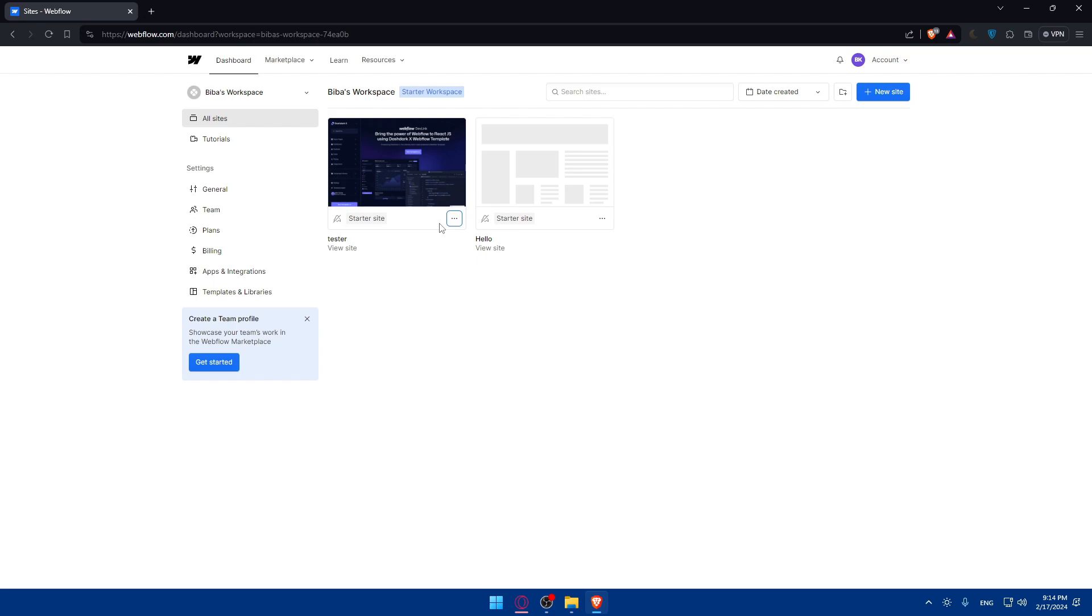If you're transferring ownership to an existing team member, you can simply tell them to accept the ownership. And once the invitation has been sent, the new owner will receive an email notification prompting them to accept the invitation. They will need to log in to their Webflow account and accept the invitation to become the new owner of the website. As the current owner, you will receive a confirmation once the transfer is complete also.